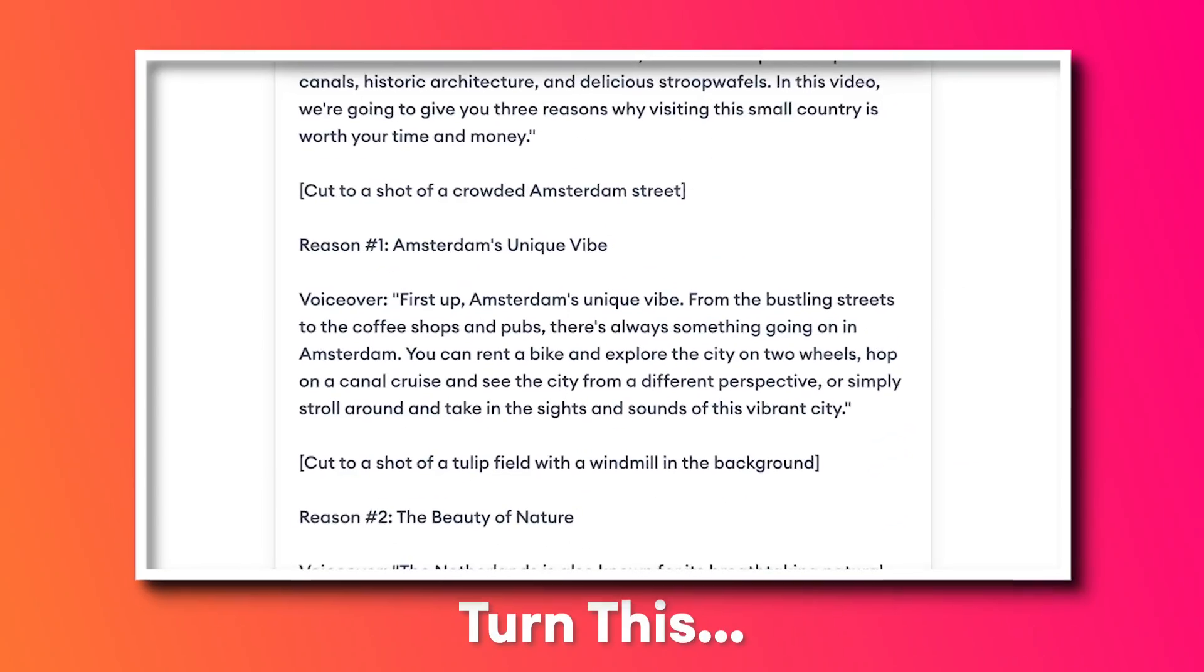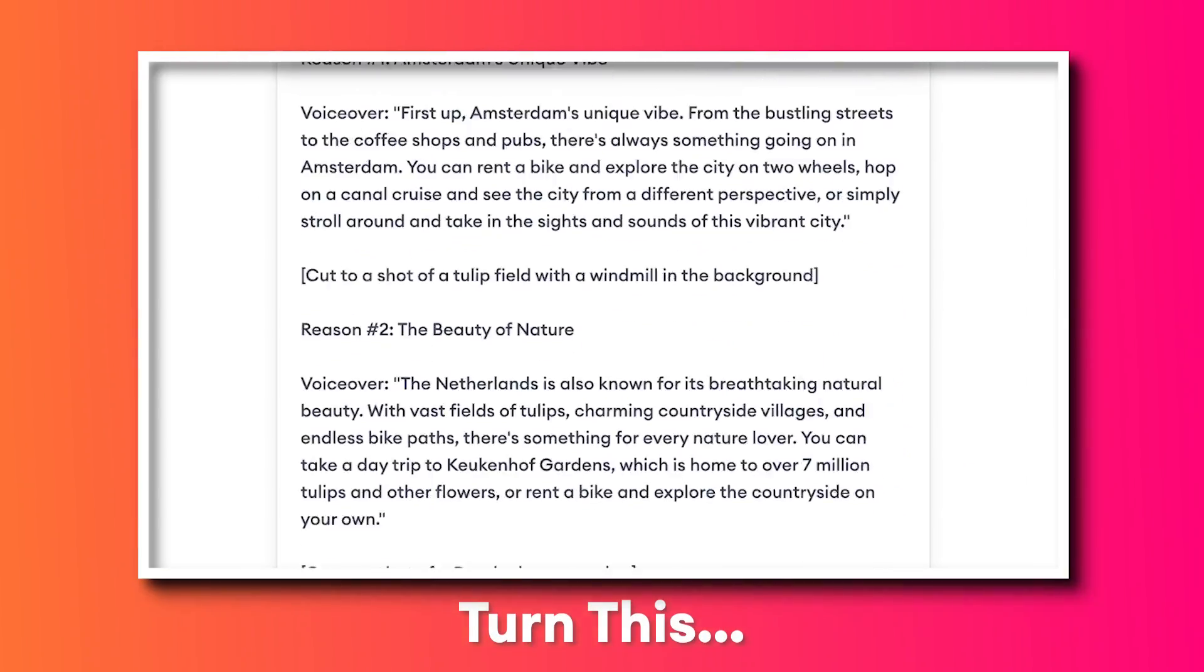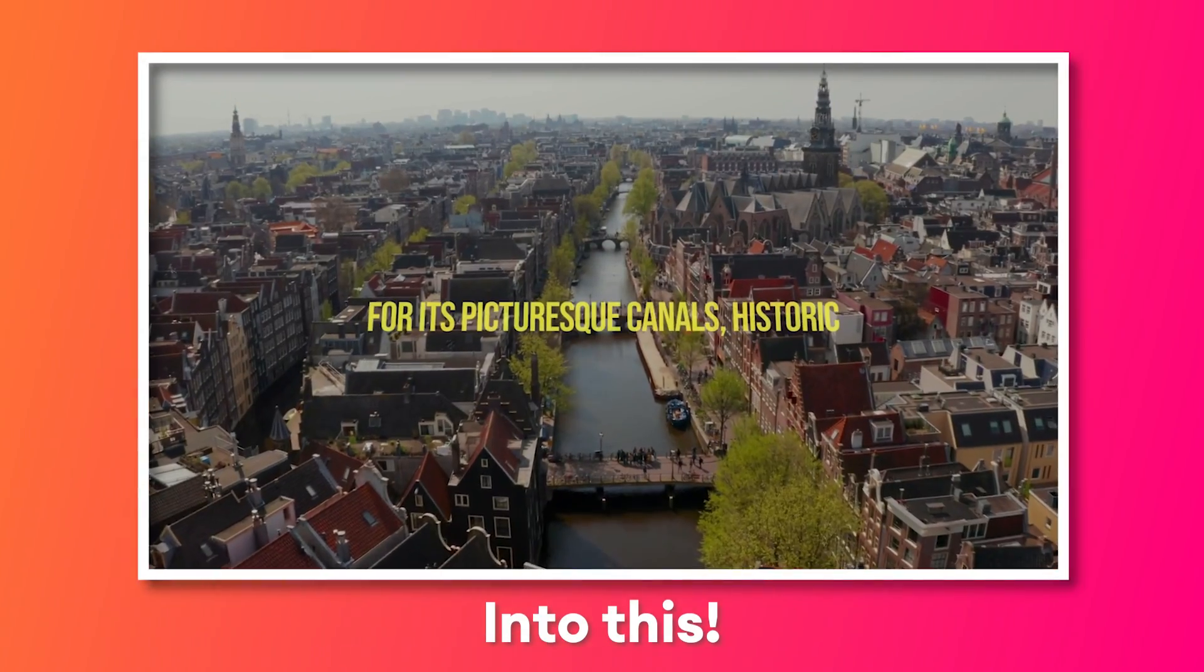Hey everyone, in this video I'm going to show you how you can easily convert video scripts or text to a video.